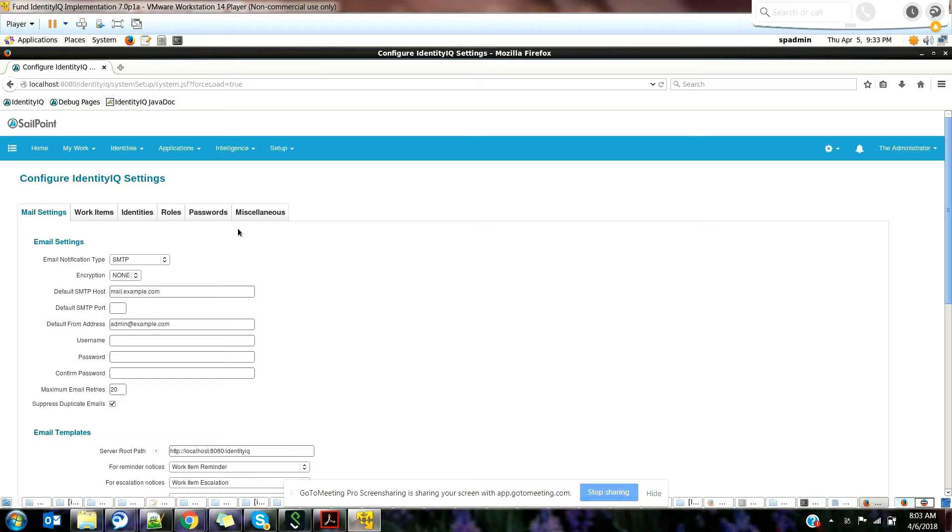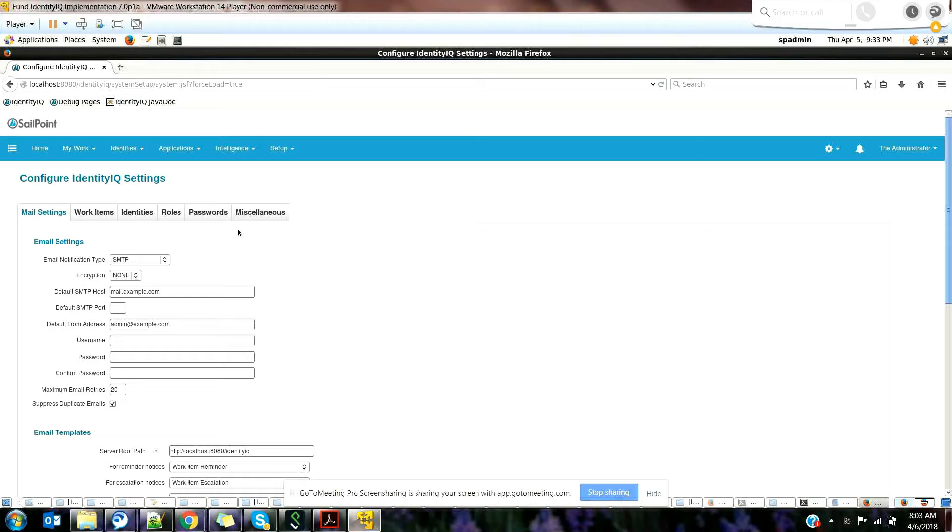For example, let's say you're creating a custom workflow with an approval process where the first approval goes to the manager and then the second one goes to the director. When the first approval goes to the manager, you should have a configuration which sends the email to the manager asking for the request, please either approve it or reject it.